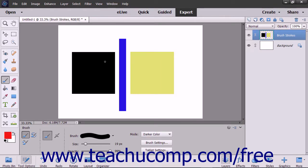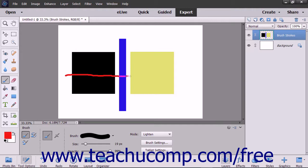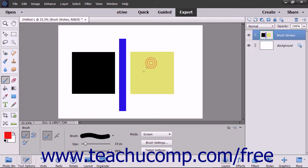The darker color mode displays the lower value color from the total of all channel values for the blend and base color. The lighten mode looks at each pixel and makes the result color the lighter of the base or the blend color. The screen mode multiplies the inverse of the base and blend colors, always producing a lighter color.